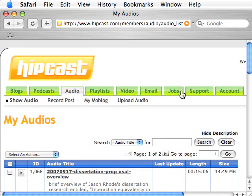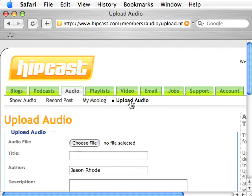To get started with podcasting with Hipcast, the first thing you need to do is record an audio file and then upload it to Hipcast. On the Audio tab, you'll see a link to upload audio. Once you have your MP3 file recorded, go ahead and click Upload Audio.